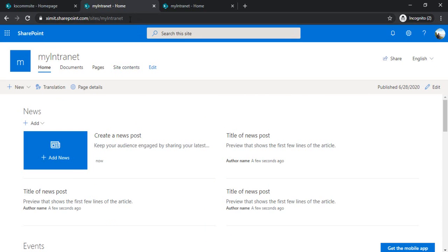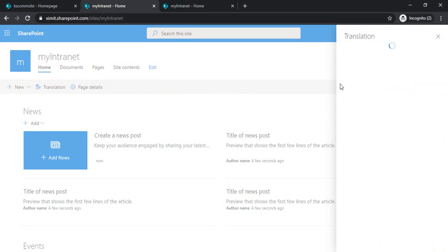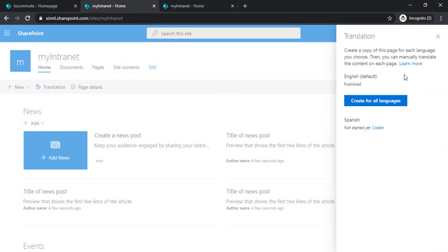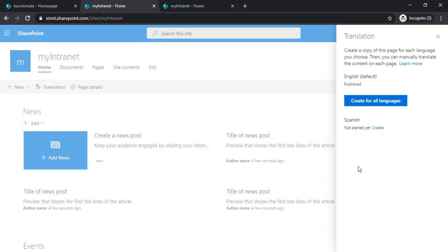These are home page. Now, just start with home page. How to translate the home page content. If you can see this, there is a button translation. If I click on that one, it will open one panel which says that create for all languages. Or it's saying Spanish create. Because I'm having just one single language. That's why it's saying Spanish. Otherwise, let's say I'm having Dutch, German, and any other language. Then it will be easier for me to click on the create for all pages.